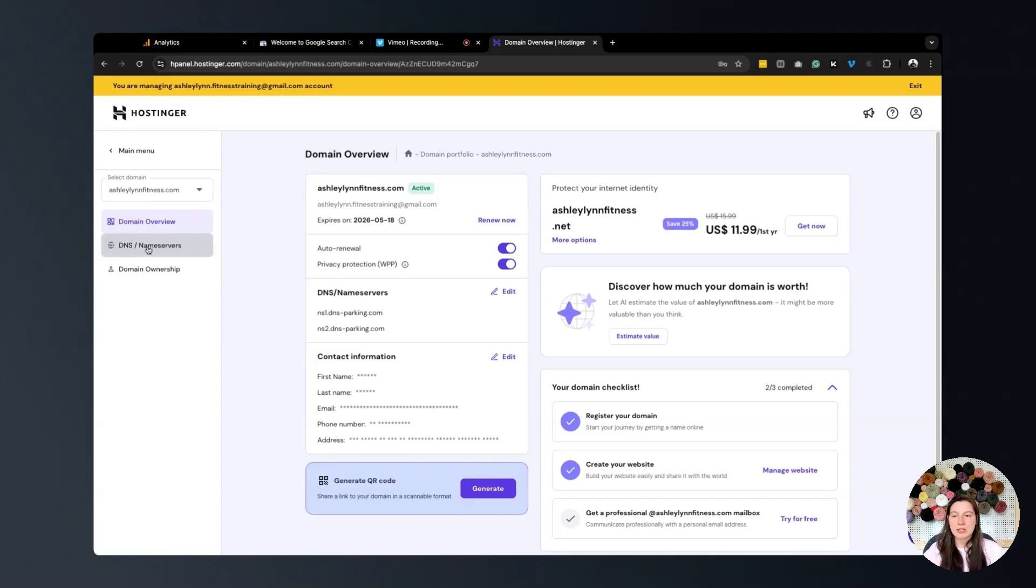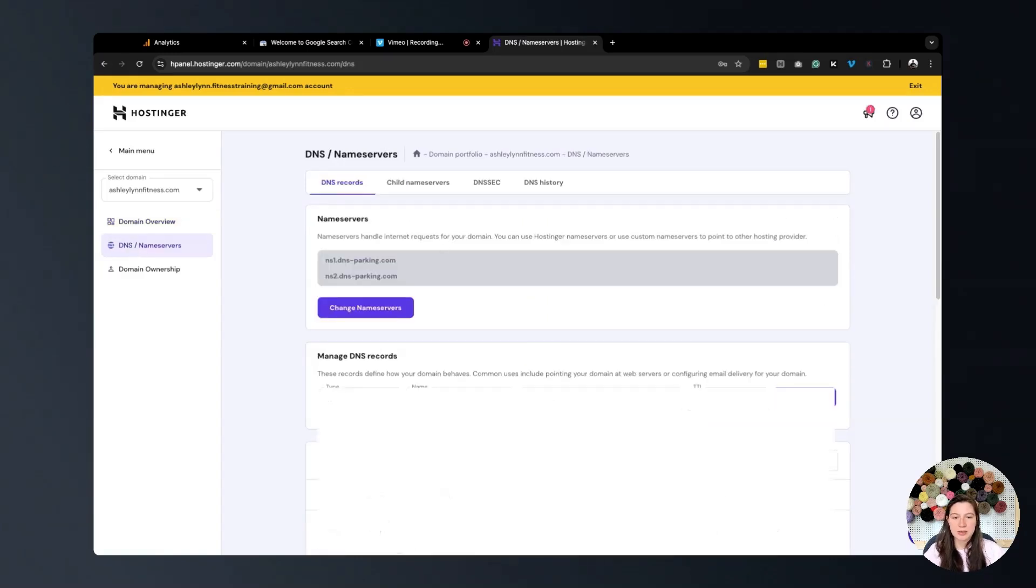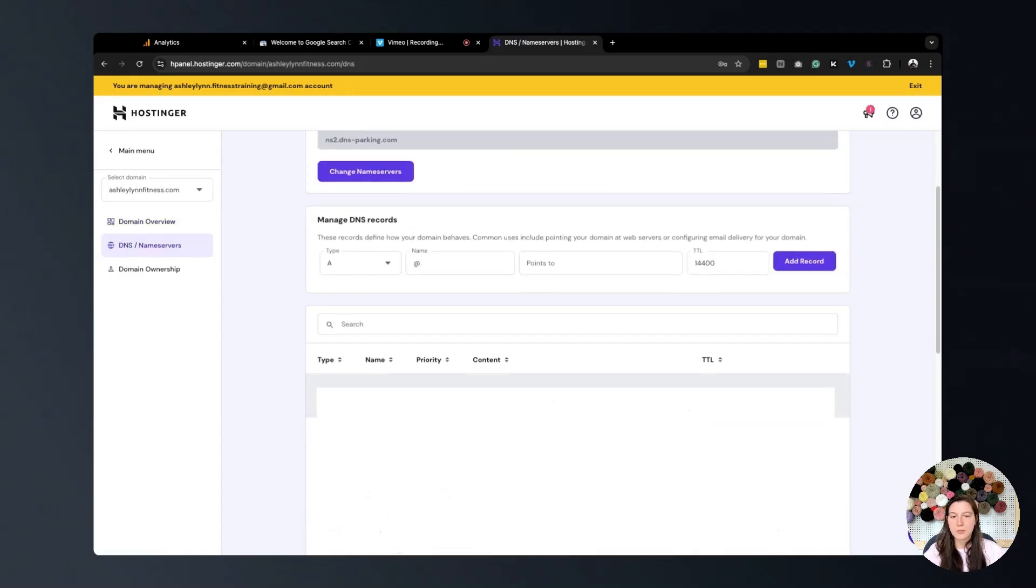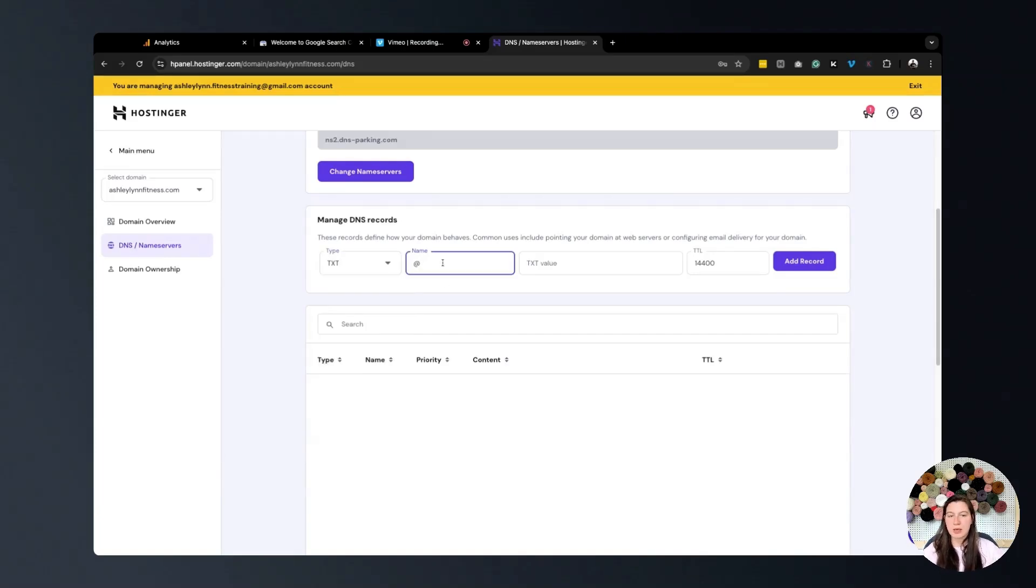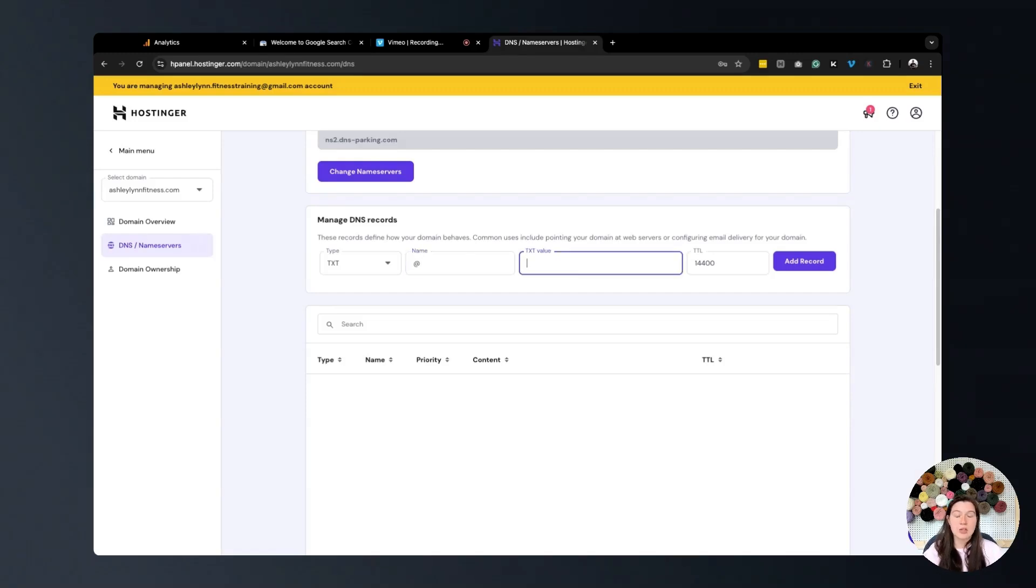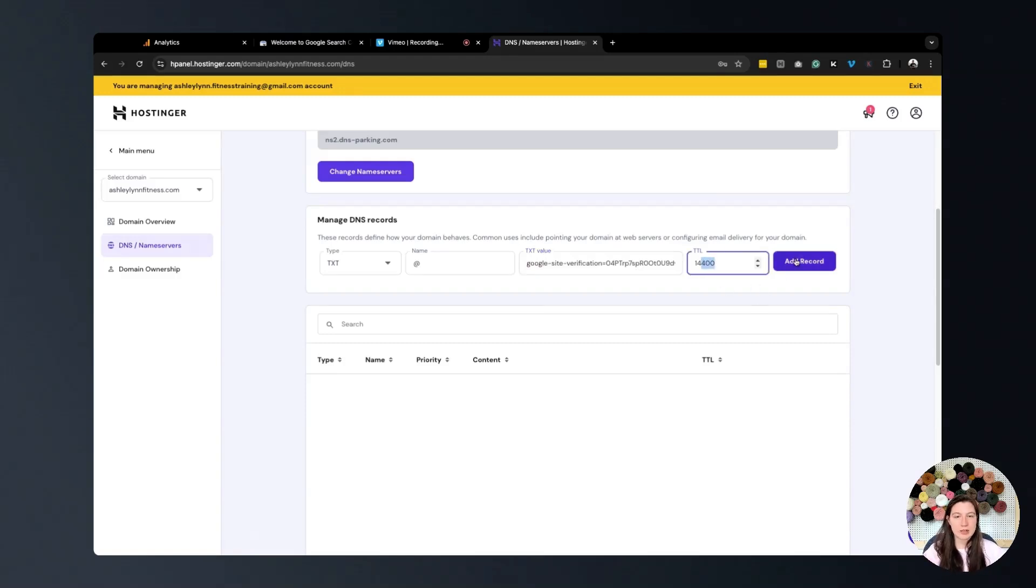We should see our DNS and name servers. We're going to go here. What we're going to do is make sure the type is TXT. Go ahead and put 'at' there. The TXT value is that code we just copied from Google Search Console. Leave this here, we're going to change it. You're just going to add record.